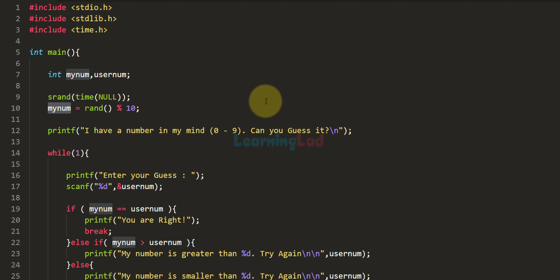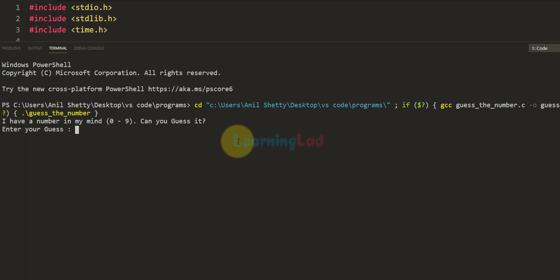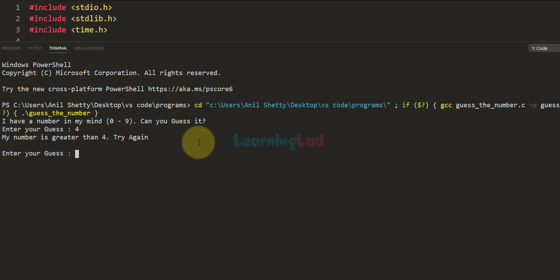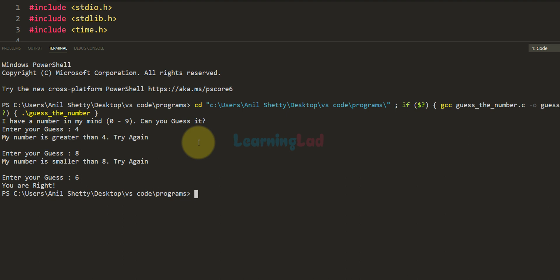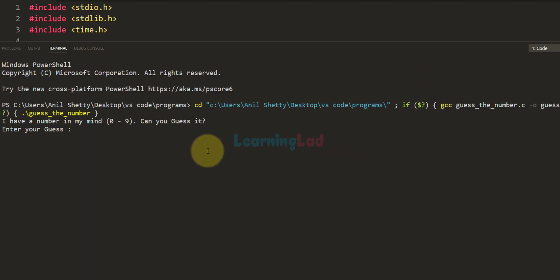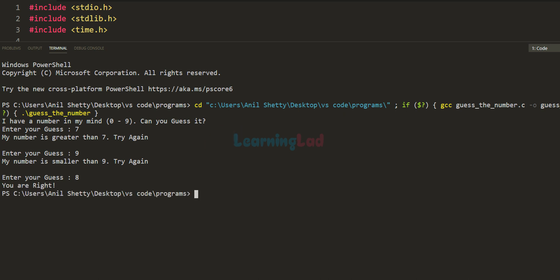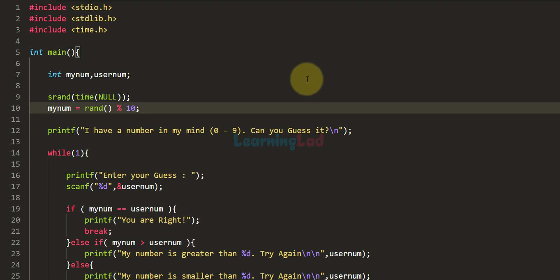If you want the source code for this tutorial, visit my website — I'll put the link in the description. Now I save and run the program. I guess 4, it says 'My number is greater than 4, try again.' I guess 8, 'smaller than 8.' So it's between 4 and 8 — I guess 6 and I'm right. Running it again: 7 is too small, 9 is too large, so it must be 8 — correct. For every run the generated number is different and the user gets multiple chances.